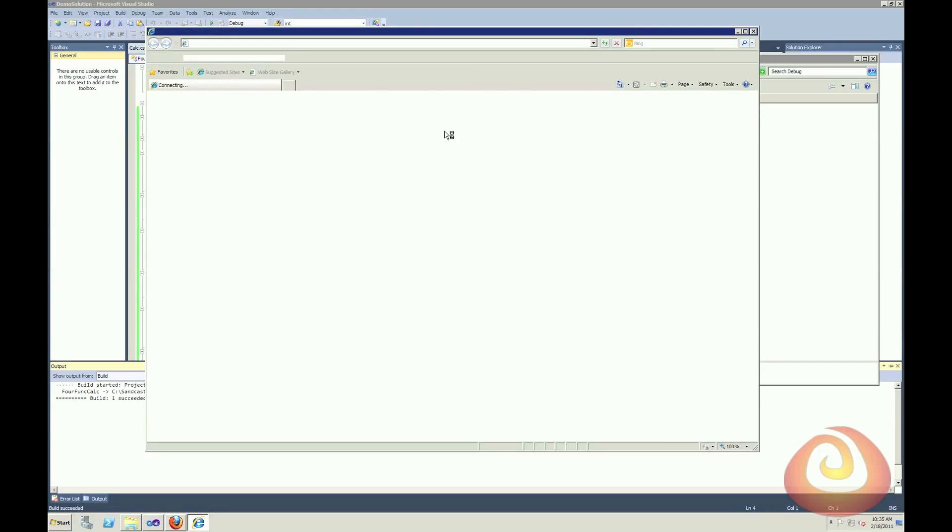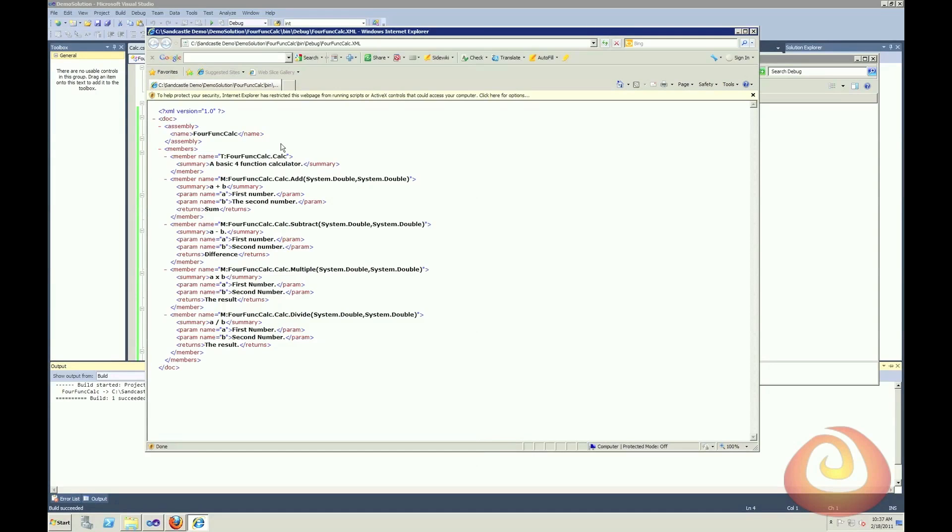Here's my four function calc XML document that represents that documentation. So if I open that up, you can see that all of the information that I put in is available in this XML document, but it's not in a very user-friendly format.